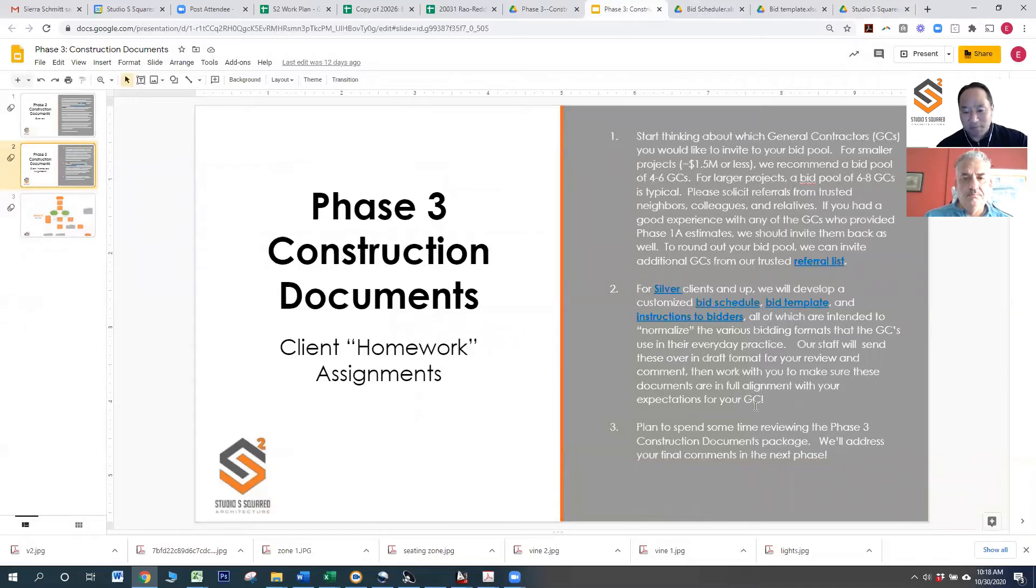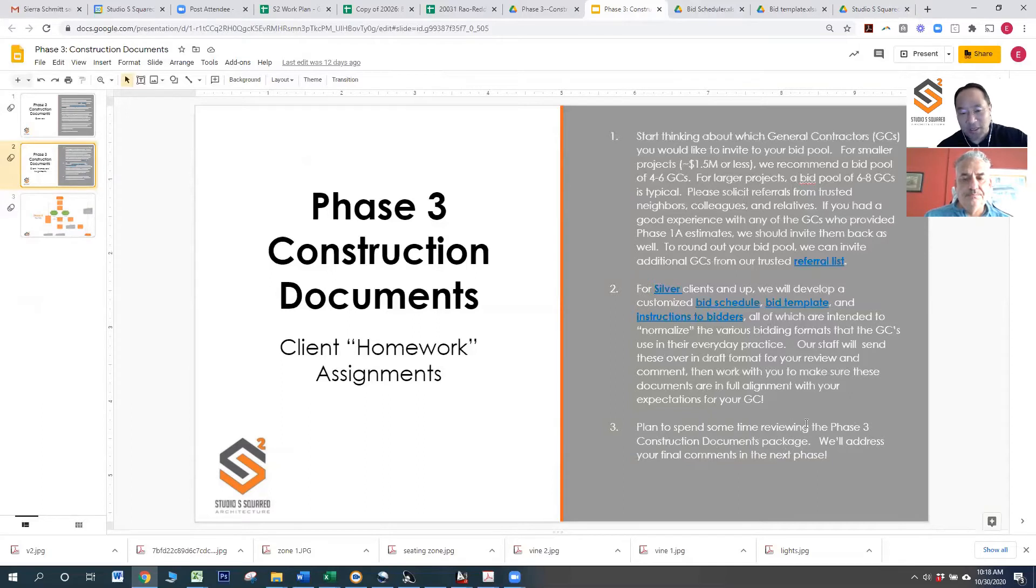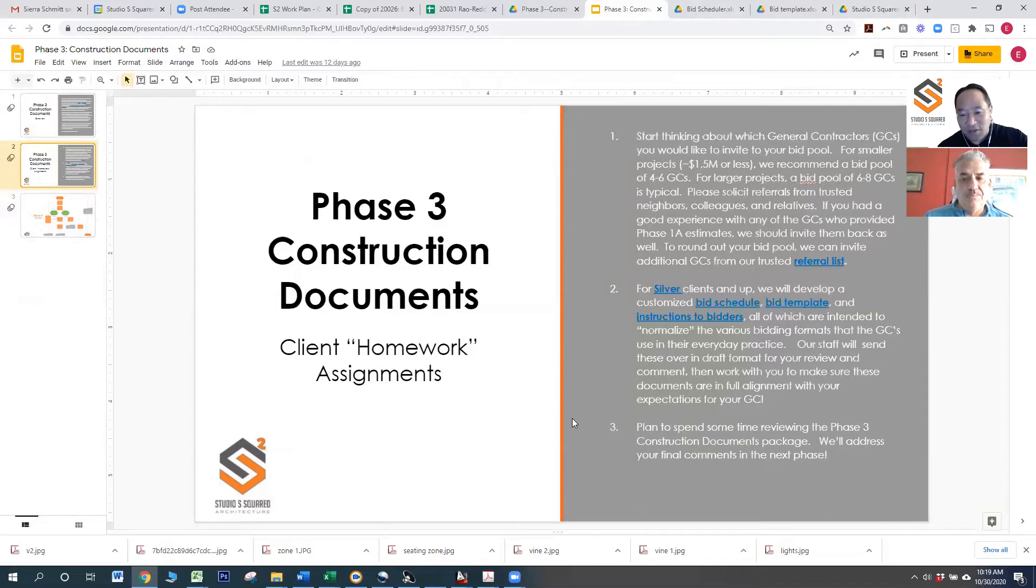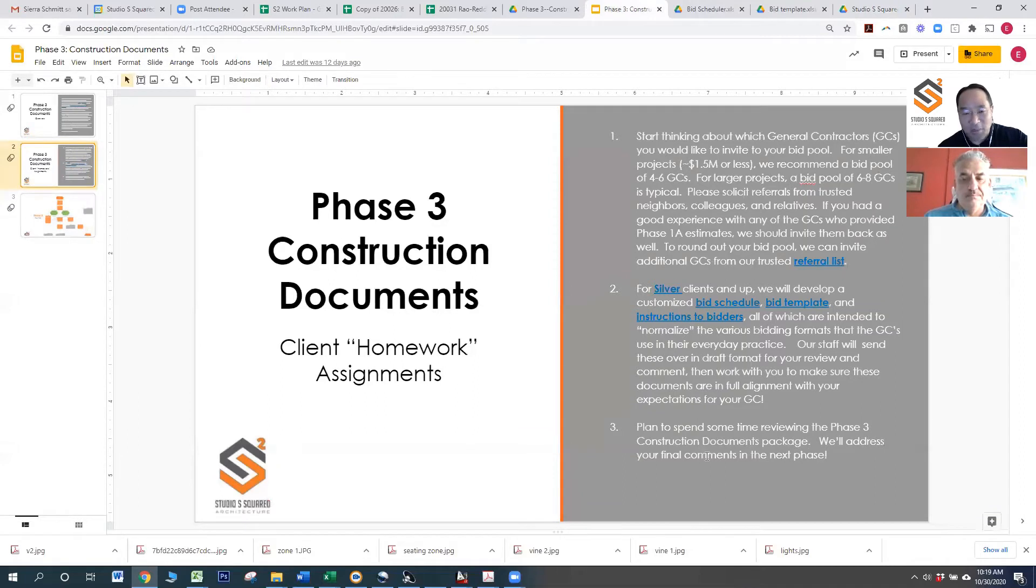And then lastly, when we are done with the phase three construction documents package, we'd like you to take a quick look at it. We don't expect you to understand all the technical ins and outs of it, but certainly this is your set of drawings. And if you have any questions on it, or if you see anything that needs correction, let us know, and we'll address those comments in the next phase.